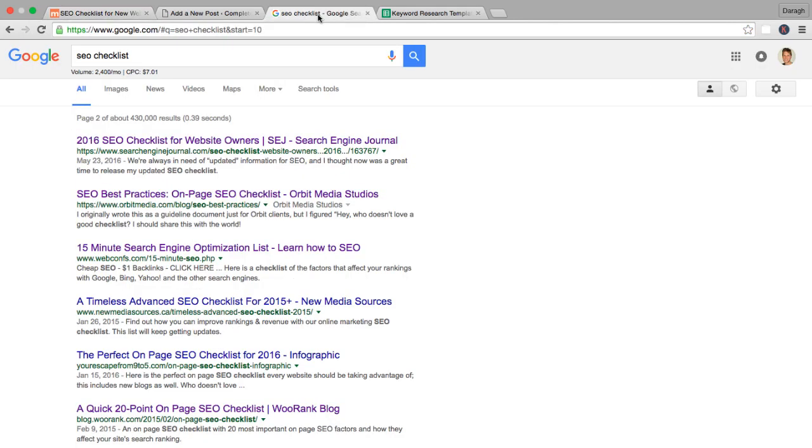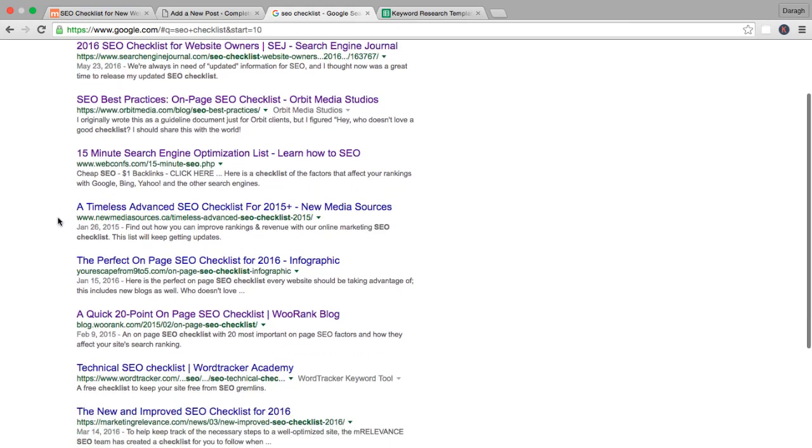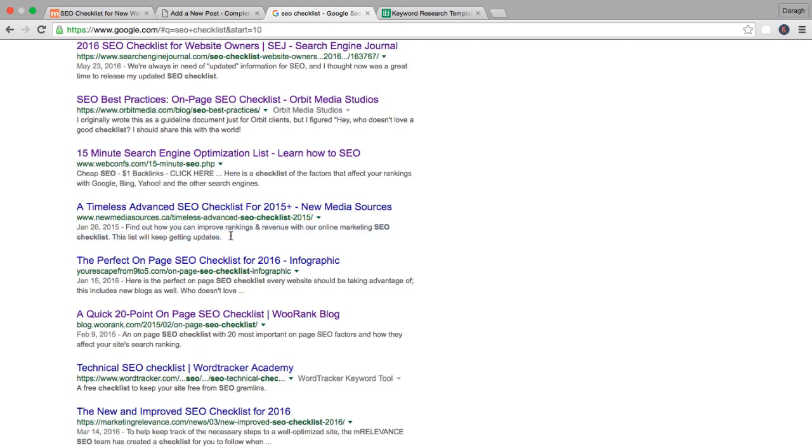Meta descriptions are this little preview of the page that appear here in the search results. It's actually called a search snippet, and the meta description is the way that you set that up. You can see that this is an important part of the search results. You just got the title and the URL, which we already covered, and this is your last opportunity to really grab people's attention and get them to click through.